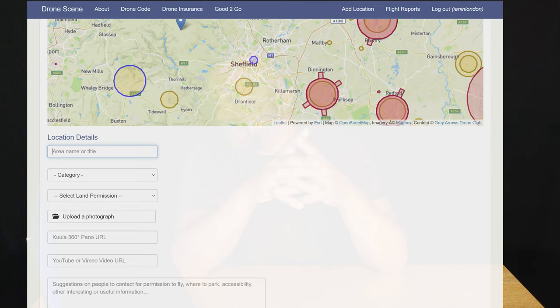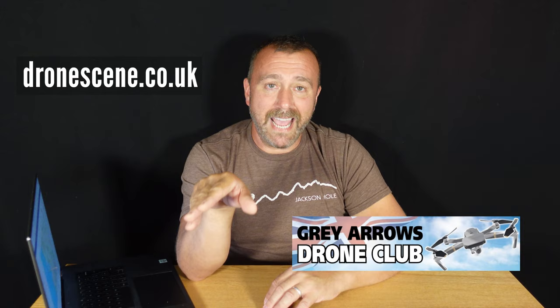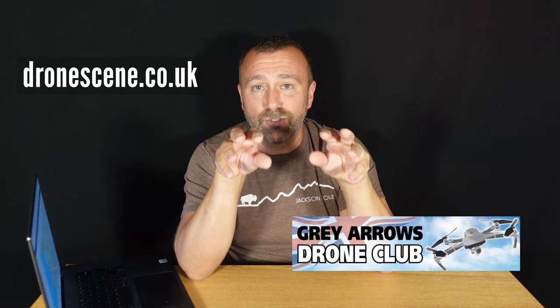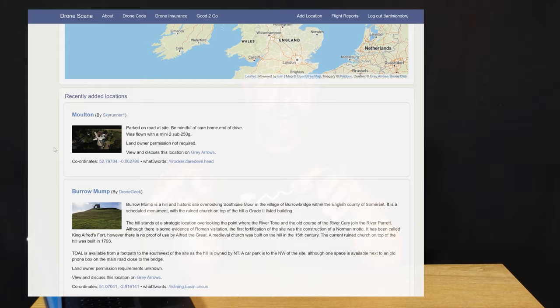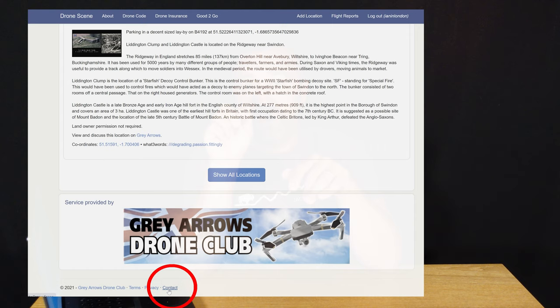That's pretty much all I wanted to go through today. It is a brilliant site — it's useful and it's free, so if you didn't know about it, now you do. Stick a shortcut on your phone's home screen and it's just like having an app to use each time you go flying. If you have any feedback on the website or any ideas, go straight to the guys building it via the contact details at the bottom of the screen, or just drop a comment below. Hope you found that useful — until next time, have fun, happy flying.